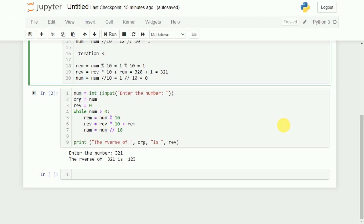In this video, we have discussed how to write a Python program to find the reverse of a number. I hope the program is clear. If you like the video, do like and share with your friends. Press the subscribe button for more videos and the bell icon for regular updates. Thank you for watching.